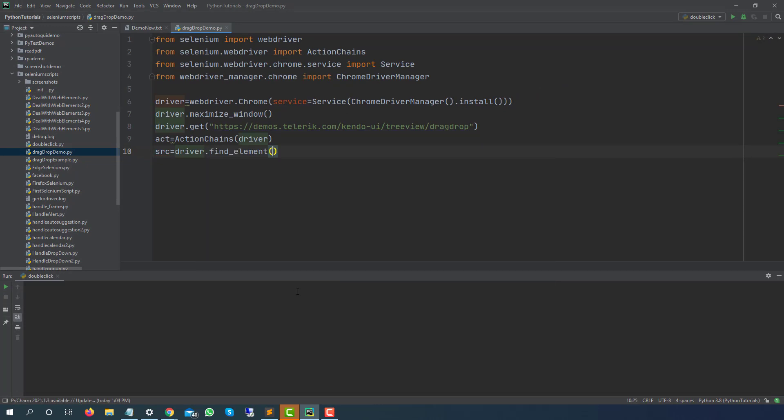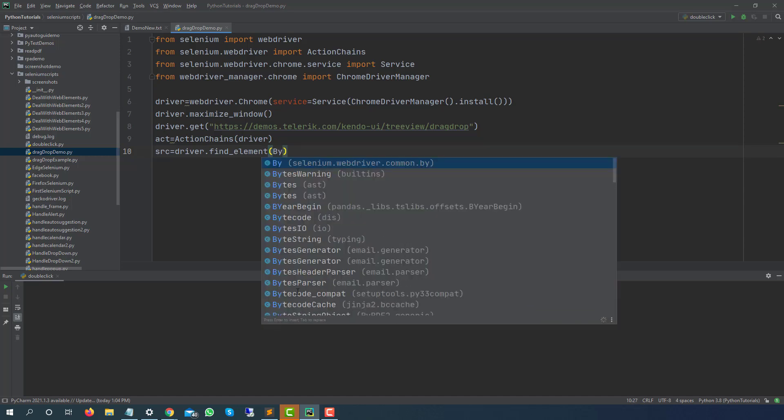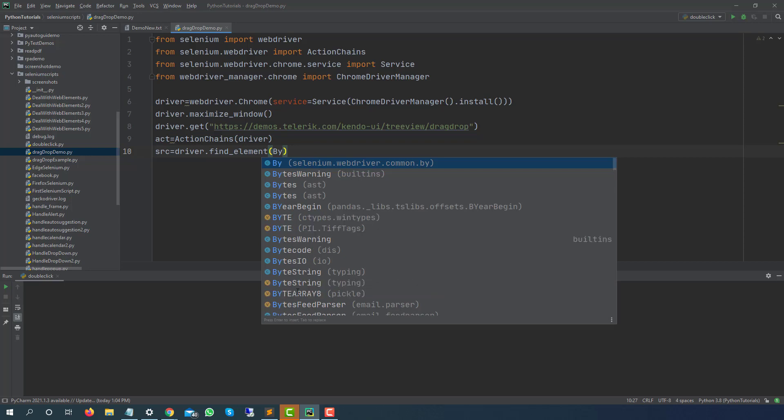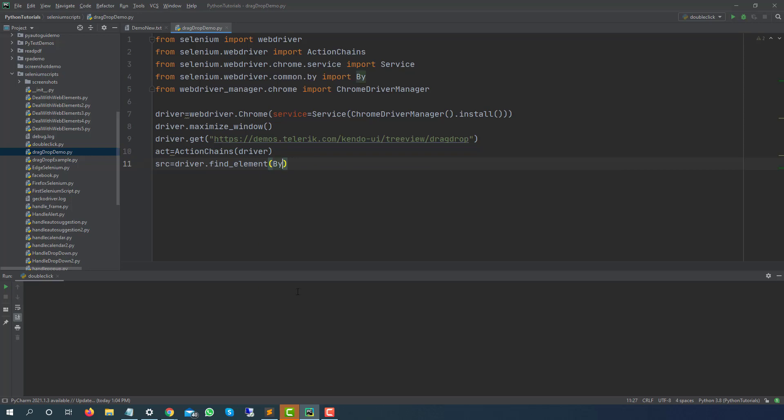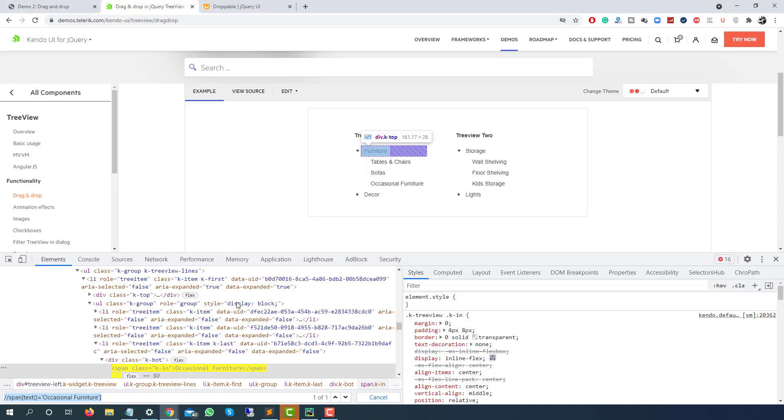So let me store this as SRC which is source and I will be using driver.find_element and I will be using By class because you can directly use, you can use one method called find_element_by_xpath but we are using By class, By.xpath and this is my source.